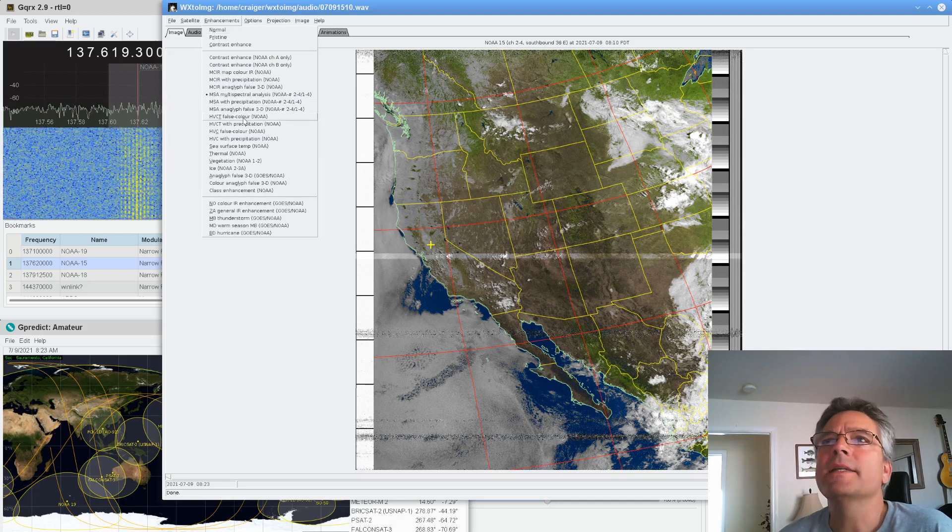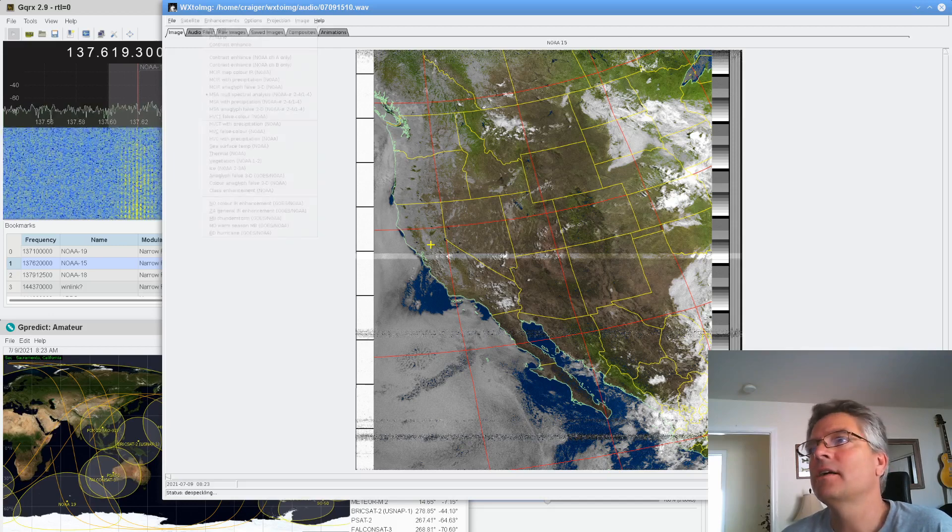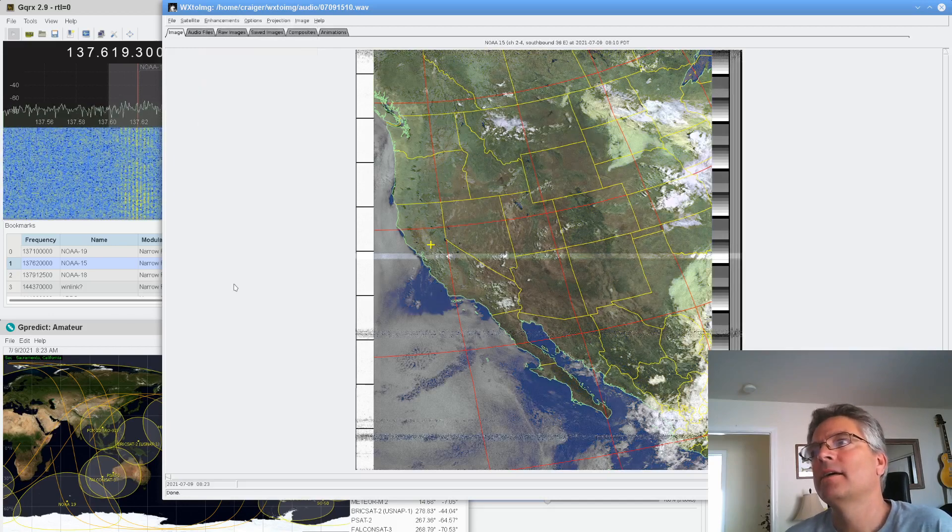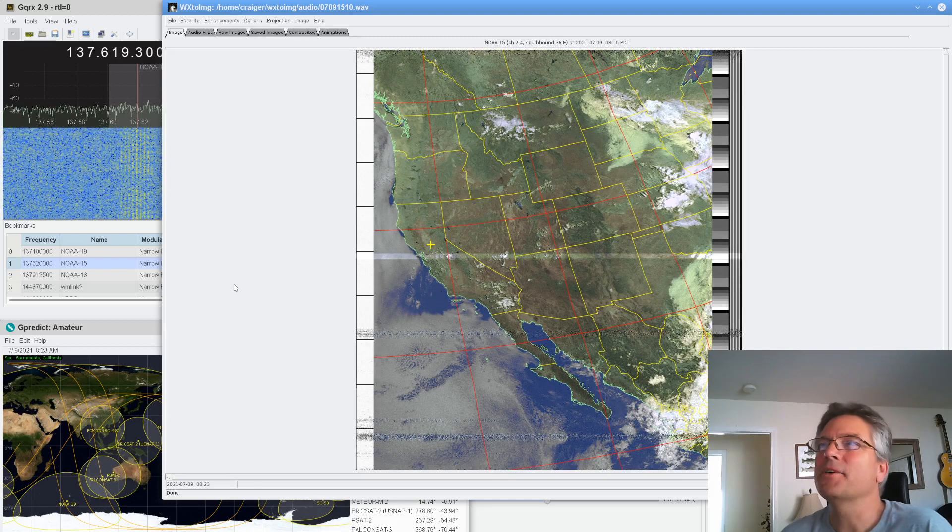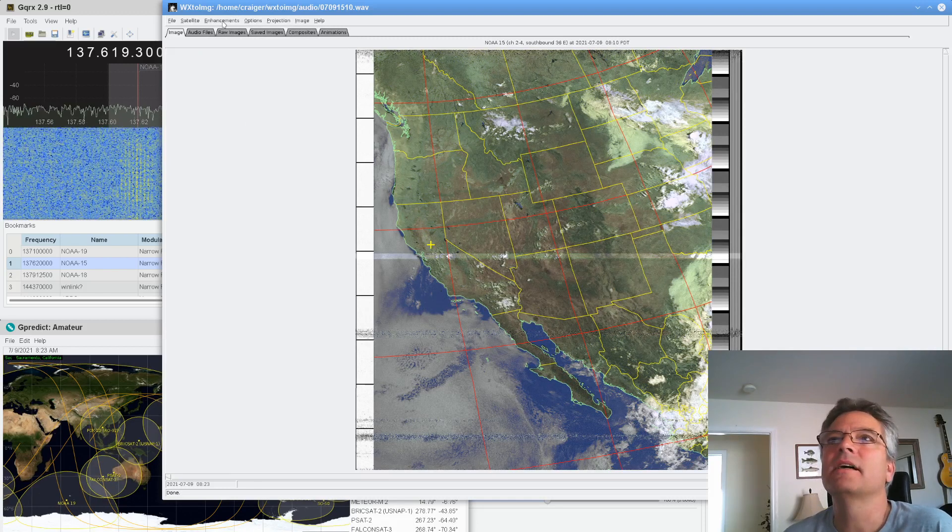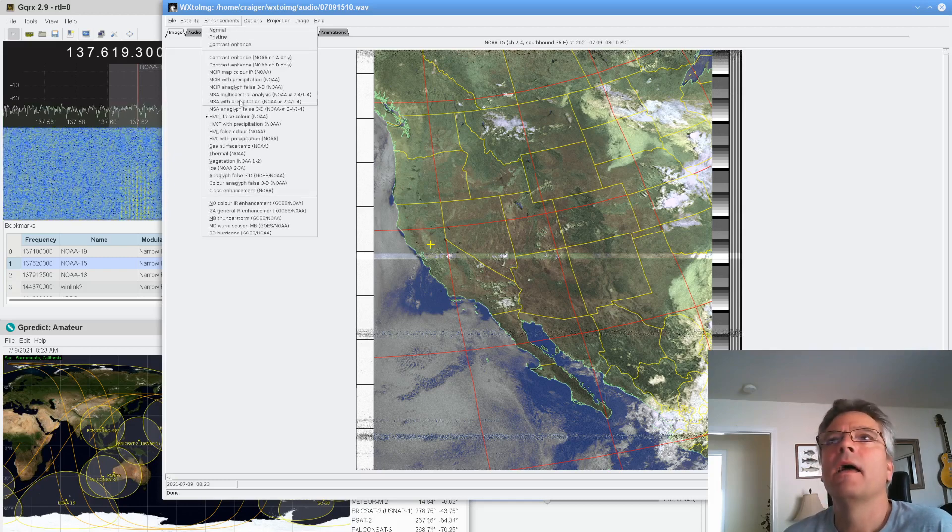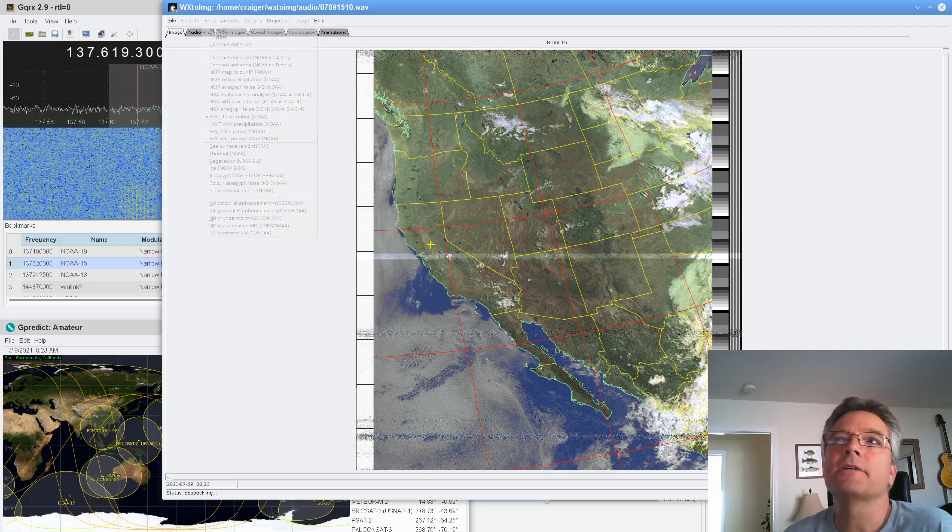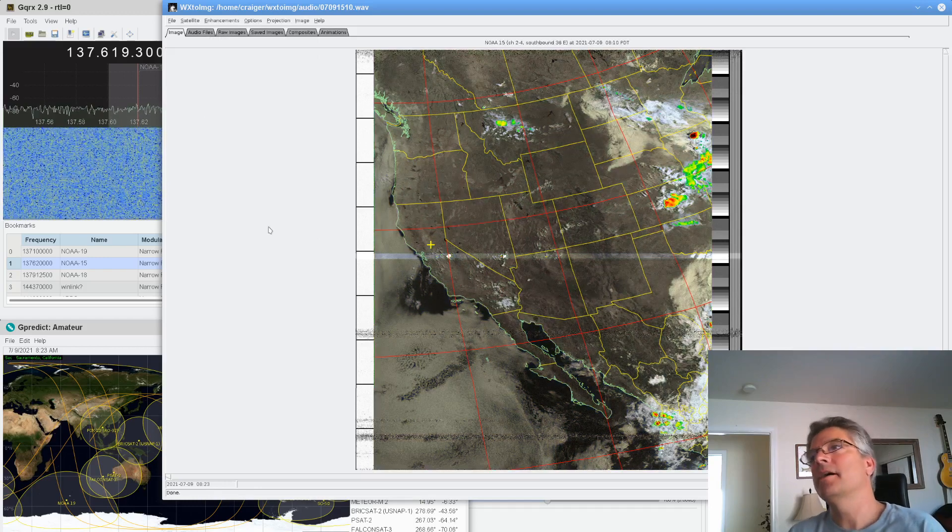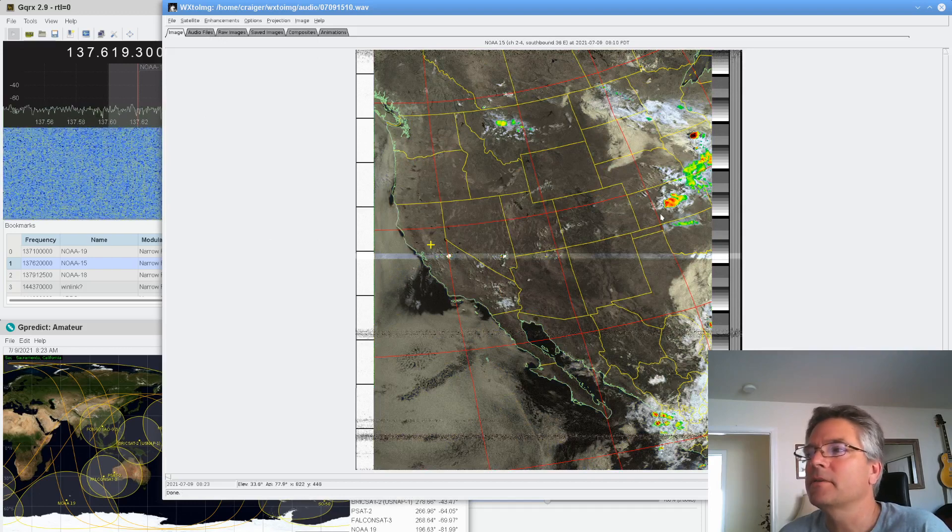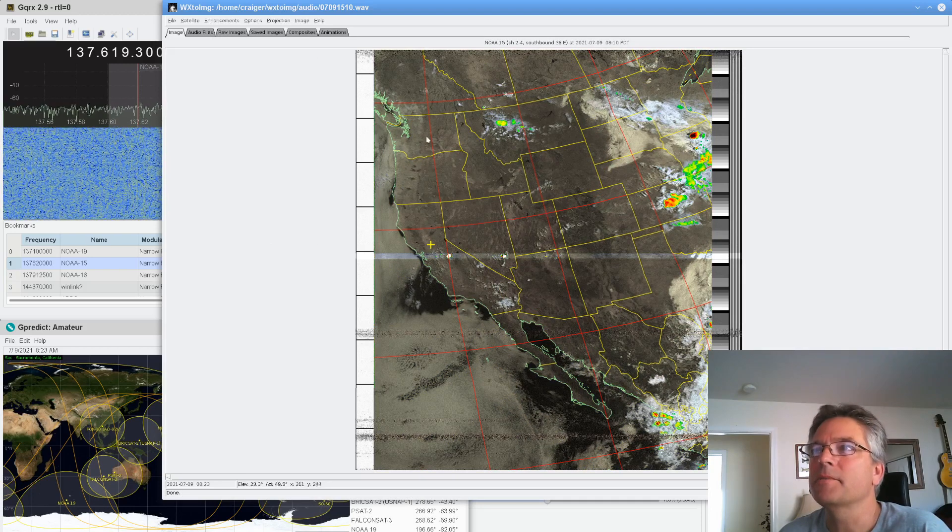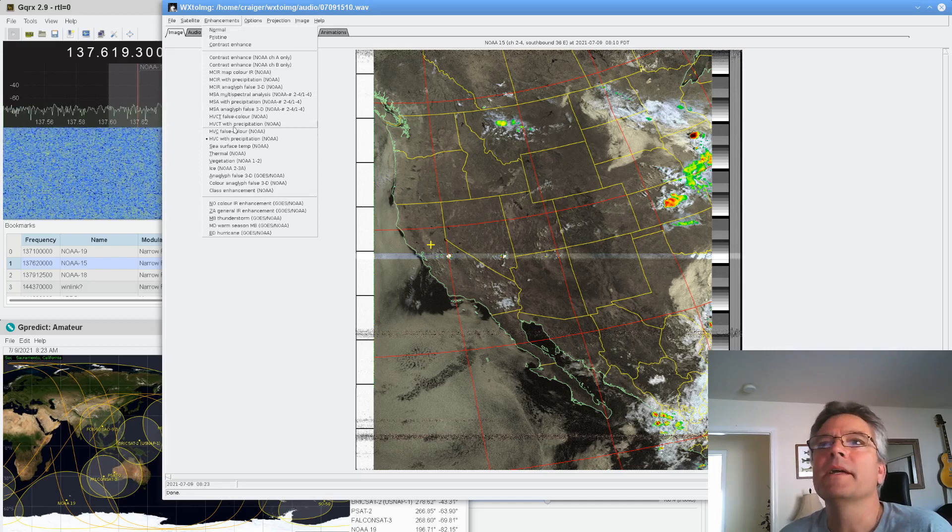And another one is HVCT False Color. I'll click on that. I don't know. You guys let me know what you think. It kind of has a green tint even over the land. I don't know if that's good or not. And then we got, there's actually precipitation maps too. I don't know how it figures out where there's precipitation. Maybe just by the IR contrast, but you can see that it can show density where there's possibly precipitation. I would say possibly.